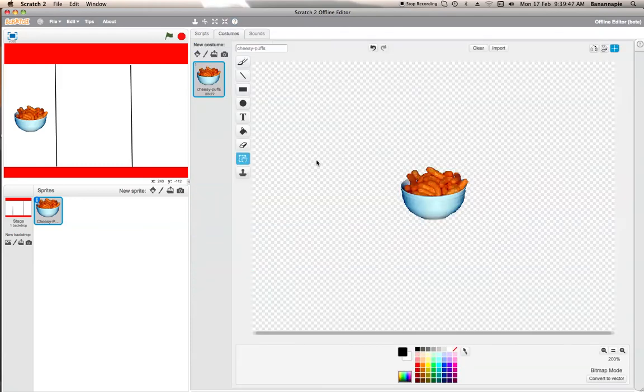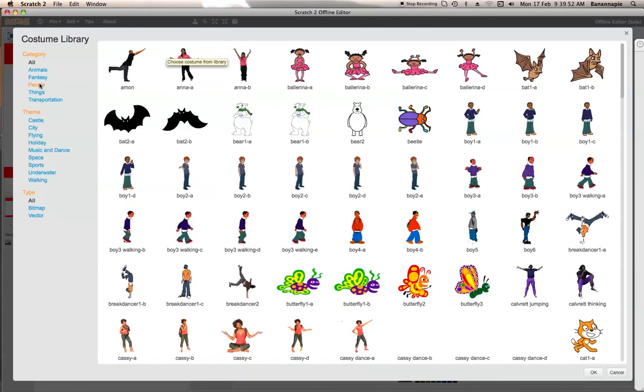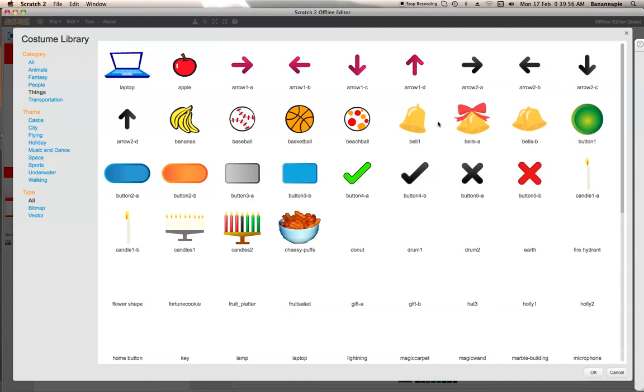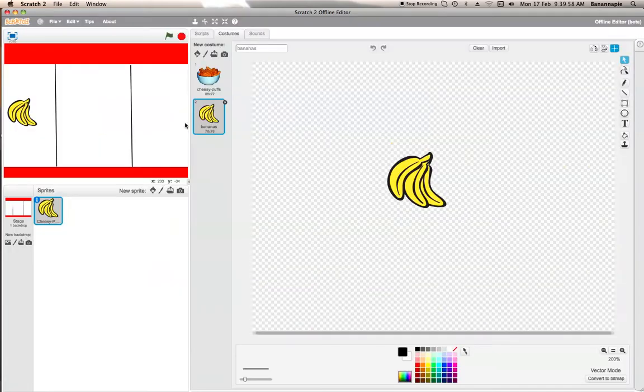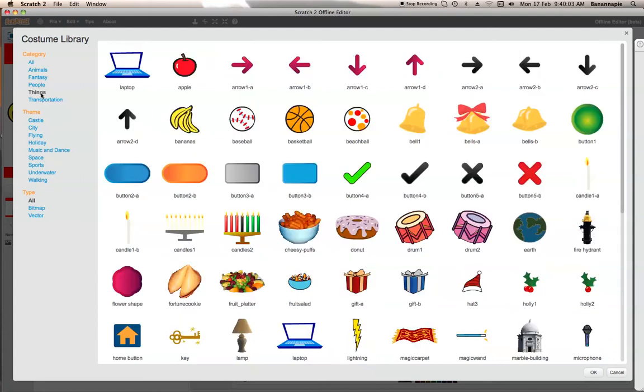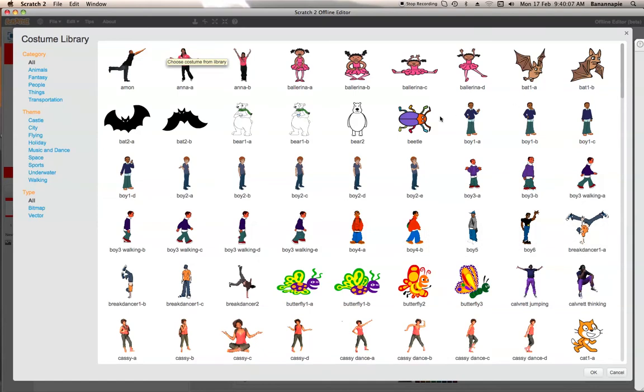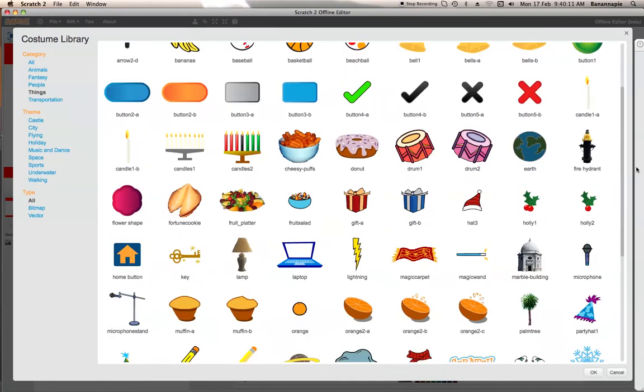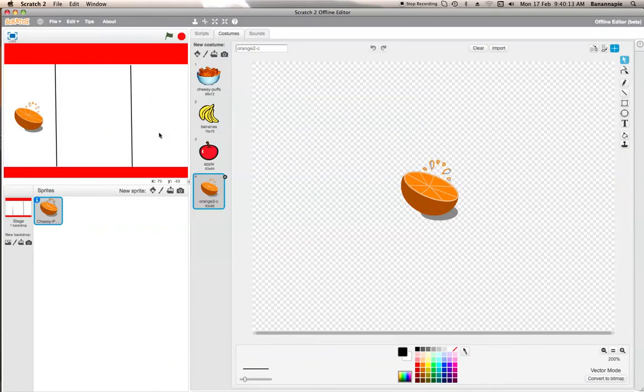Now you need to make a few costumes for it. So click on that again. Things or whatever you want. It's best to use things really. Let's get a banana. Let's get an apple, of course. Can't leave those out on the fruit machine really. And an orange. Where's that? Yeah, this orange here.